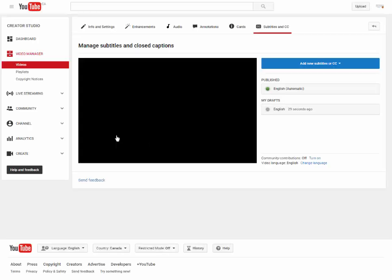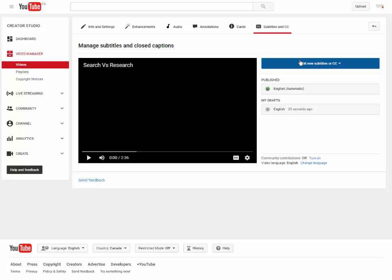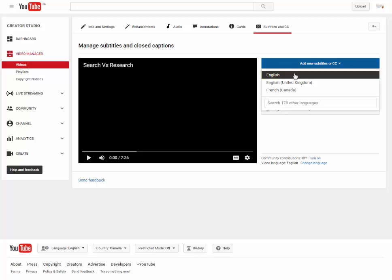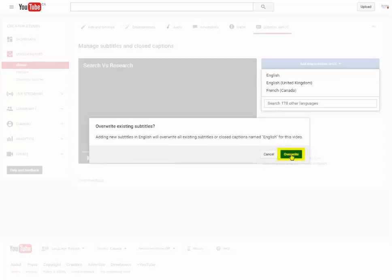Step 2. Click Add New Subtitles or CC and select English. You might be asked to overwrite previous subtitle edits. Go ahead and click Overwrite.